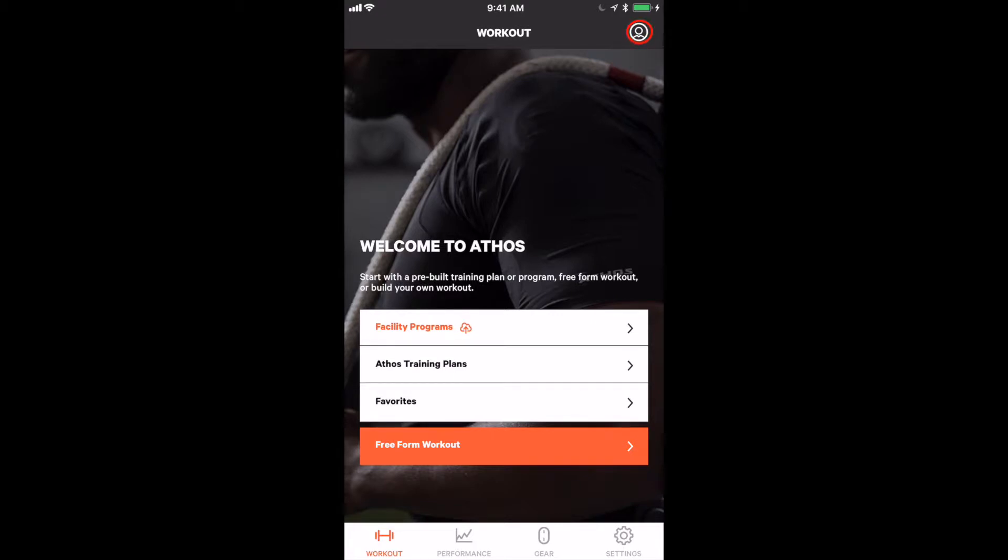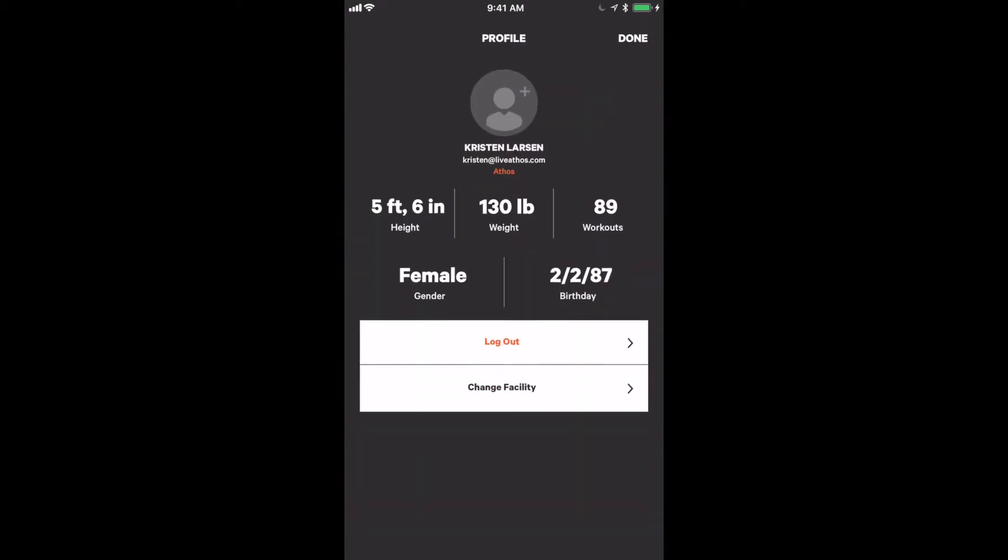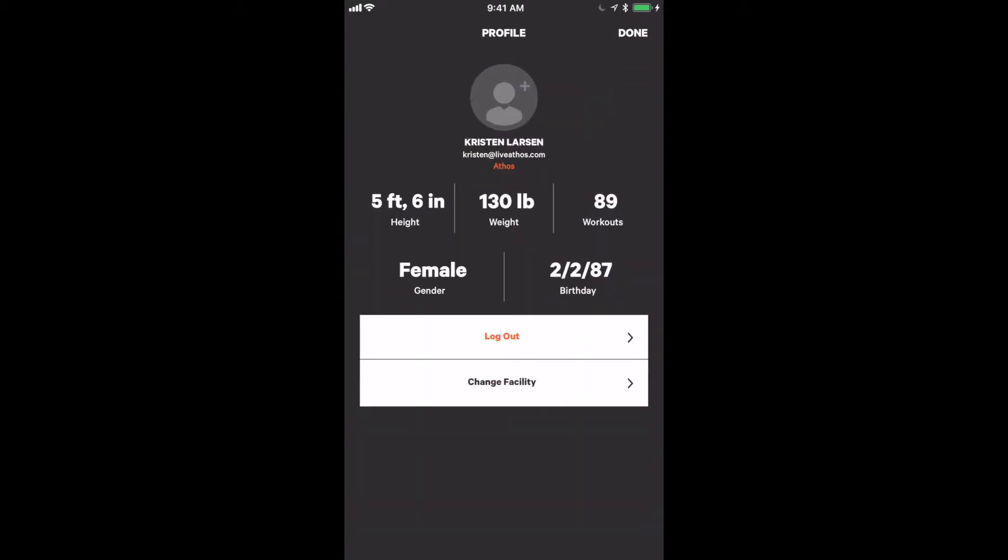If I click the profile view at the top right corner, I can see which athlete is logged in and their credentials.